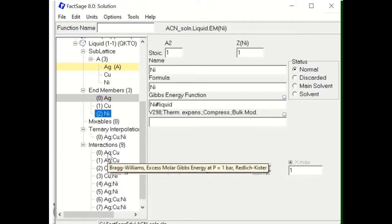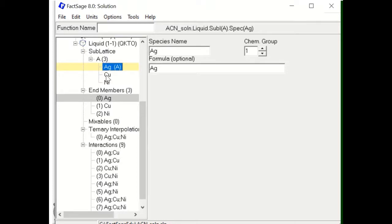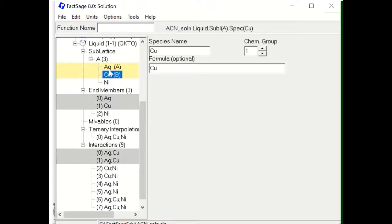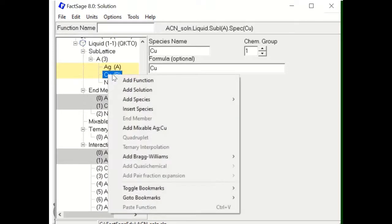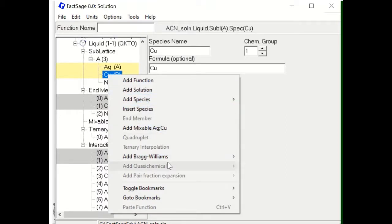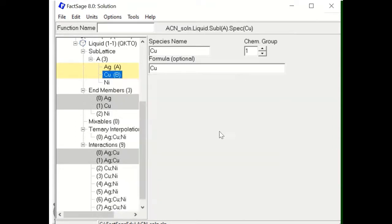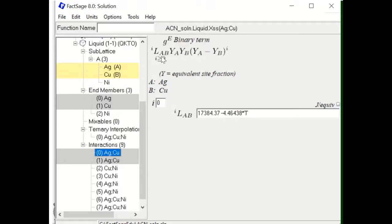Now you can start to add the binary interaction parameter. For example, if you click Ag and then push the Control button and click Cu, then right-click, you can add a Bragg-Williams G excess parameter — a Redlich-Kister type parameter. Then you can enter the L0 parameter.